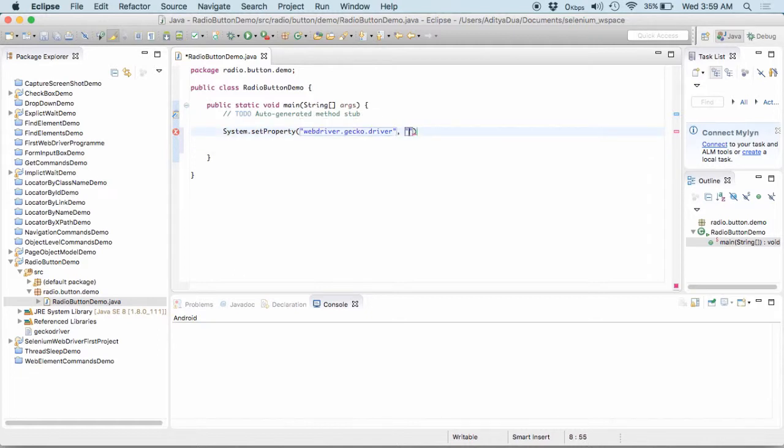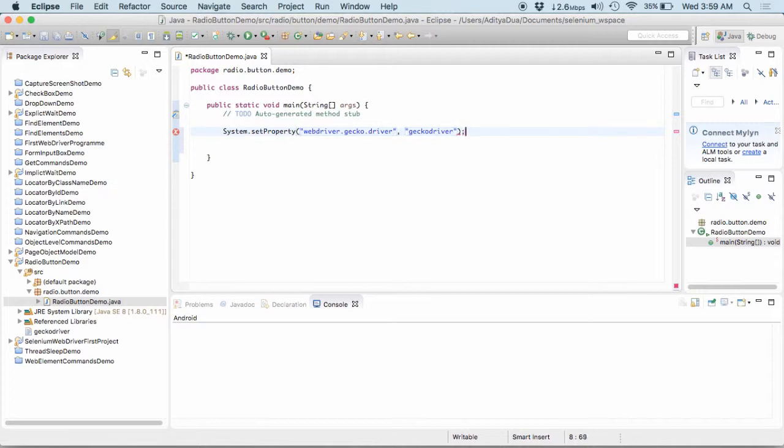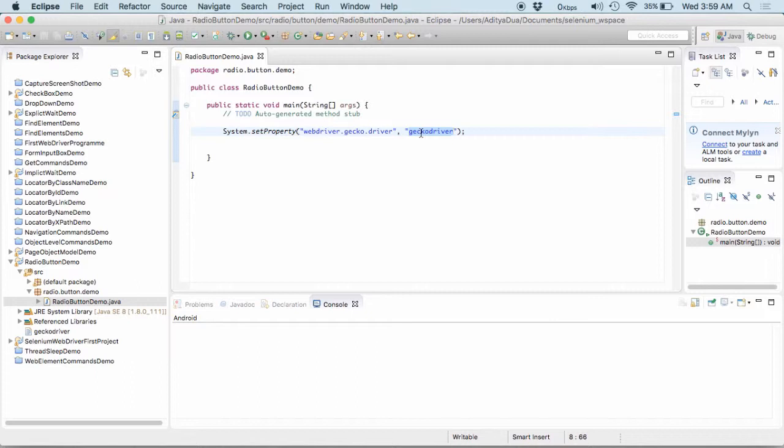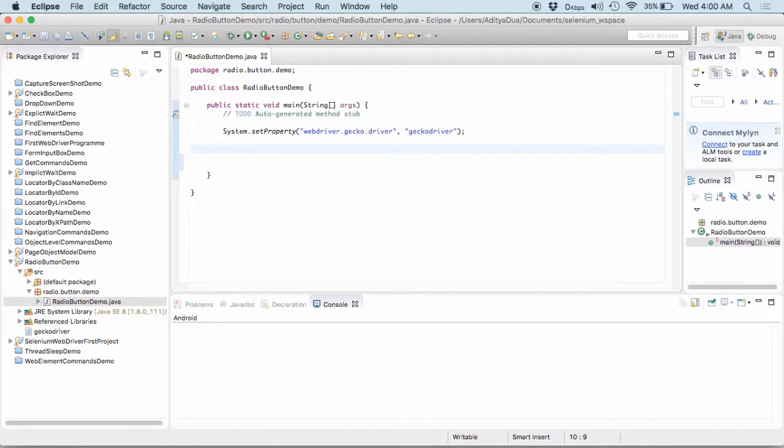Now, here, we would be simply mentioning it as GeckoDriver. So, now, what is the use of this one? This is basically setting up my GeckoDriver because in 3.0 or 3.0 and in Firefox versions of 47, we need to use this particular GeckoDriver.